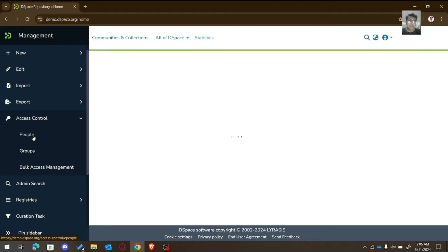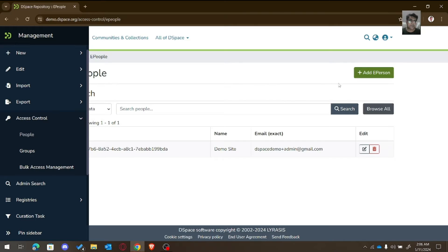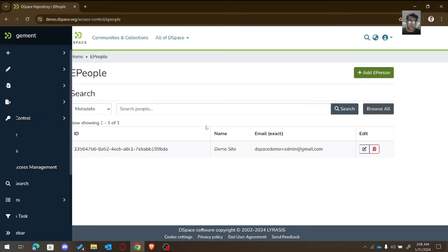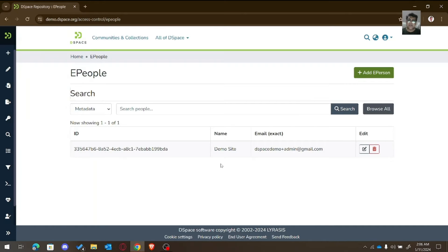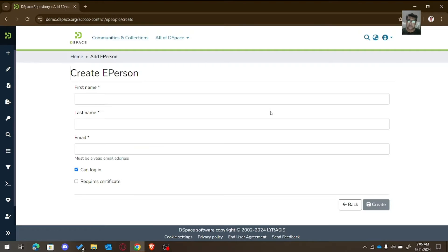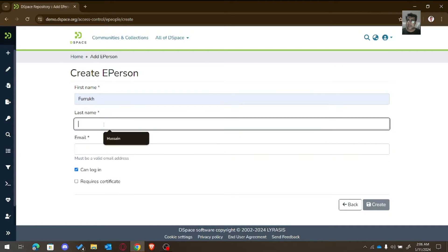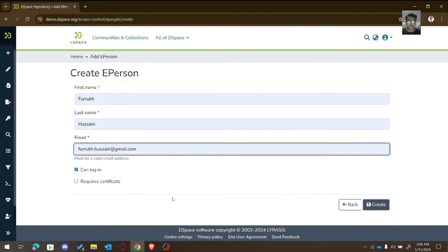First we need to work on e-people, specifically the e-person. There you can see there is only one e-person available, so we can add one here. Write the first name of that e-person, then the last name and email address.